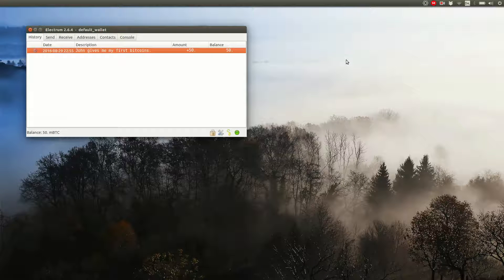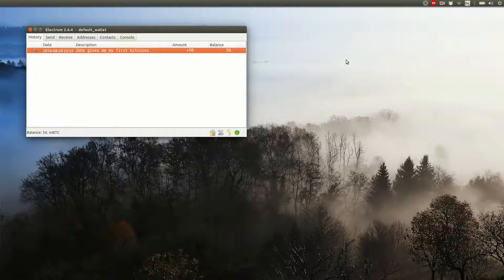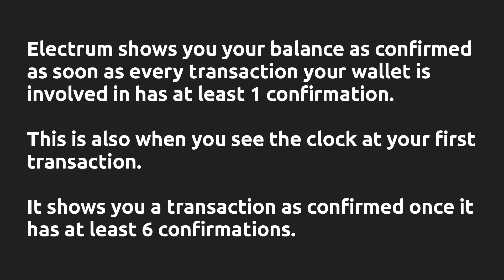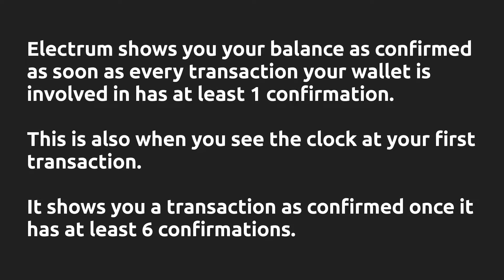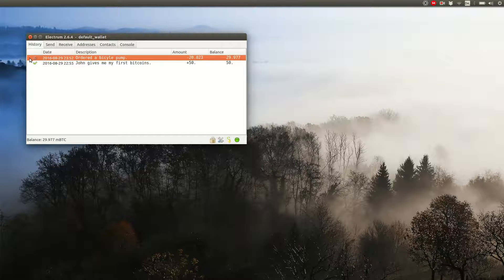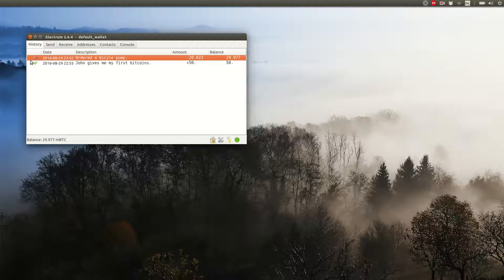The number of confirmations will now grow, regardless of the fee John paid. You can see this in the form of the segments of the circle. Statistically the transaction gets one confirmation every 10 minutes, but it can be more or less. After about 3 to 6 confirmations you can be very sure that the money is yours, depending on who you ask. This is why Electrum shows you the transaction as confirmed when 6 confirmations are reached. It then shows you a checkmark on the transaction instead of the segmented circle.